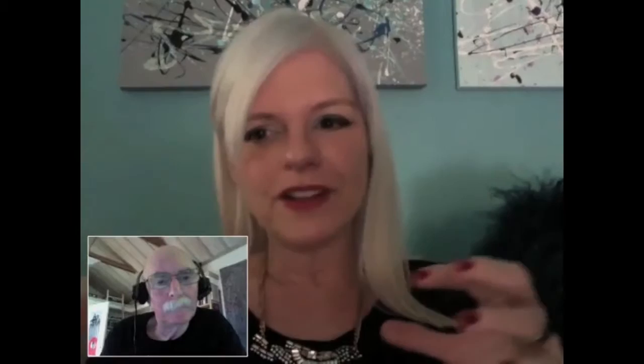We studied each one individually — looking at different ways we know through our senses, language, and different issues related to that. But they've since added, and I'm very happy they added, memory, intuition, and my favorite, imagination, to the ways of knowing. So I'm really excited this year to explore those topics more in depth with the students.